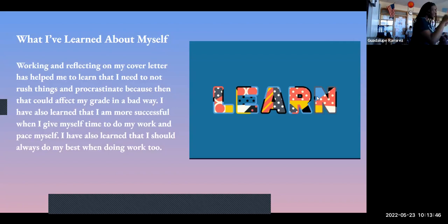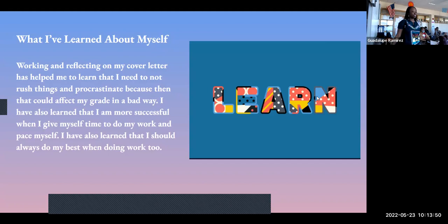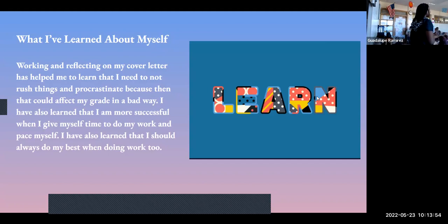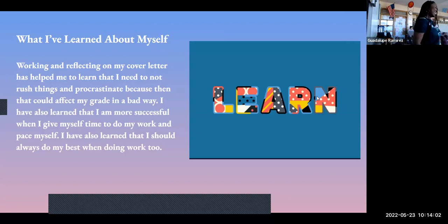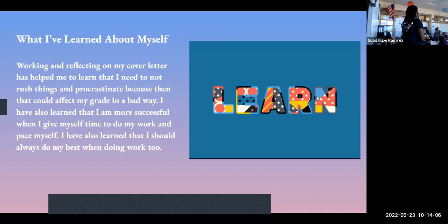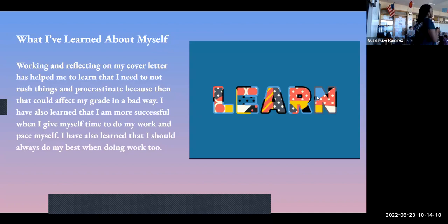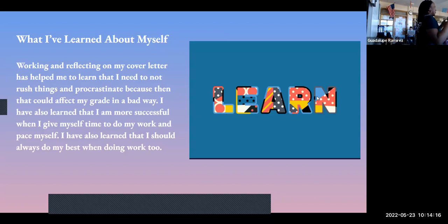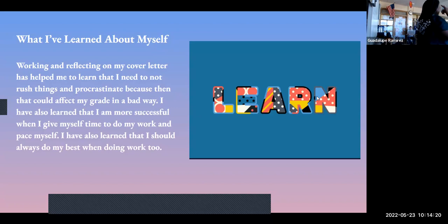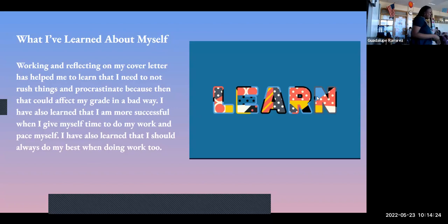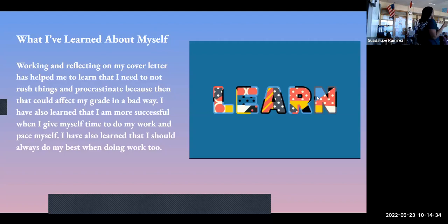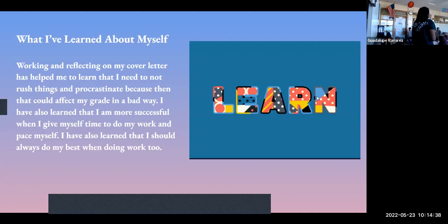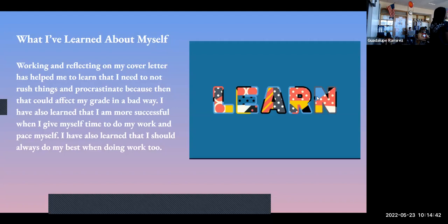What I learned about myself working on the cover letter is that I should not rush and procrastinate because that could hurt my grade. I've also learned that I should be more successful when I pace myself to do better and when I have that good energy in my mind to be better. I've also learned that I should do better on my work, putting a whole lot more effort than I did before. Because if I don't put effort in, how do I expect to be great? I expect for me to be better on my work.